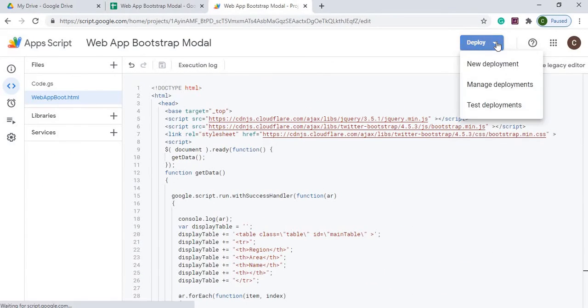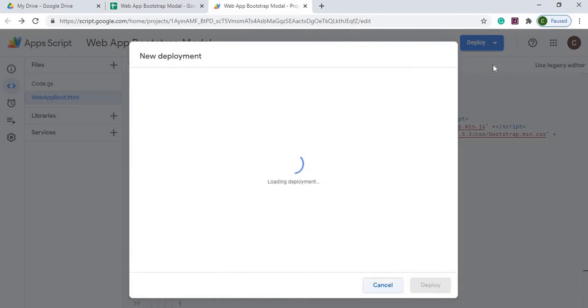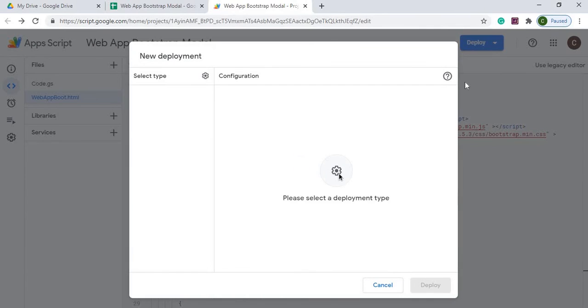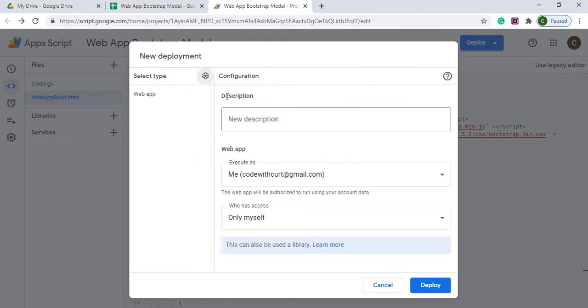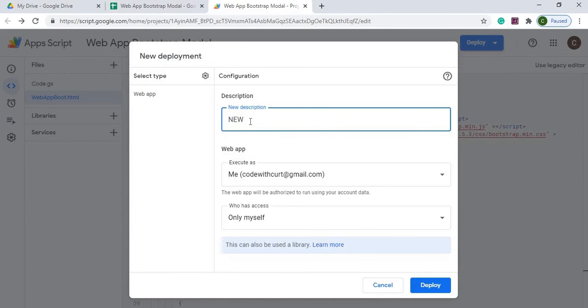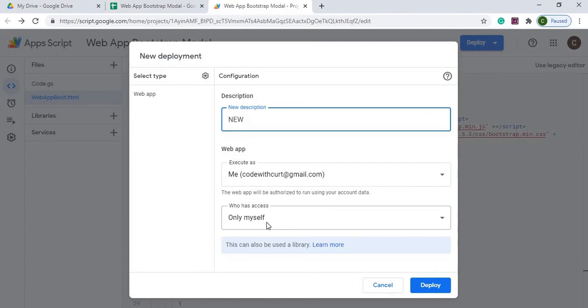I'll go back up to the top here. I'm going to go over to this deploy button. I'm going to hit new deployment. I'm going to go up to here to the setup button here and I'm going to select web app and I'm going to hit new and then I'm going to do execute me and only myself. I'm going to hit deploy.